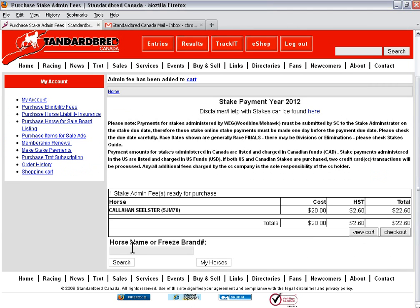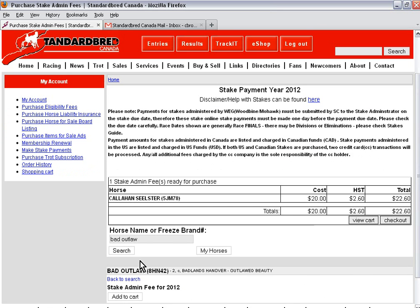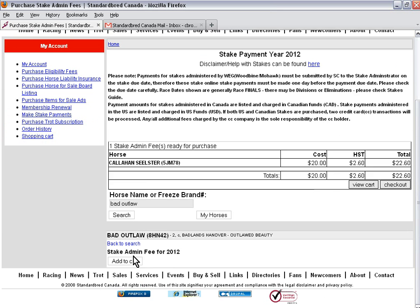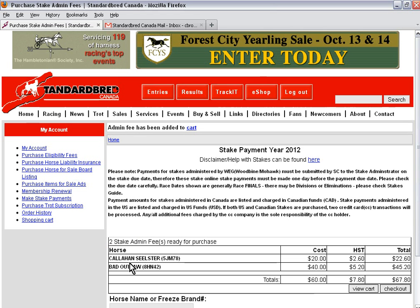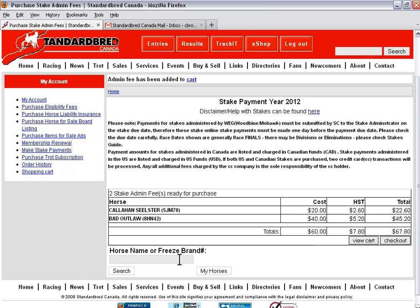My second horse's name is a two year old, Bad Outlaw. I'm going to search and add to cart. Now I have these two stake administration fees ready for purchase: $20 for the yearling and $40 for the two year old. Now I need to check out.